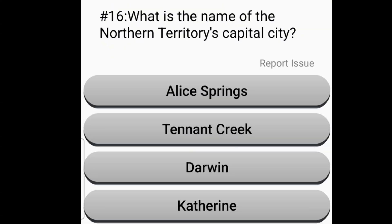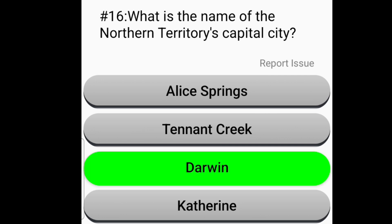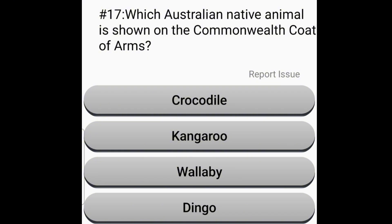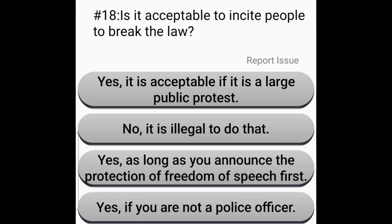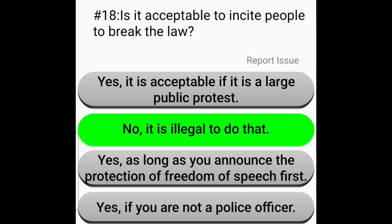What is the name of the Northern Territory's capital city? Darwin. Which Australian native animal is shown on the Commonwealth coat of arms? Kangaroo. Is it acceptable to incite people to break the law? No, it is illegal to do that.